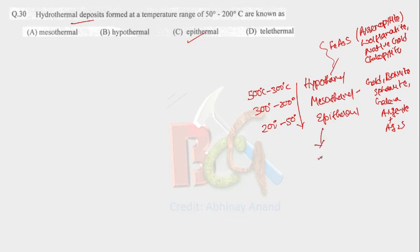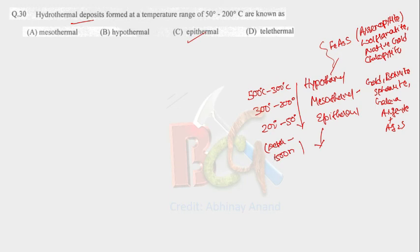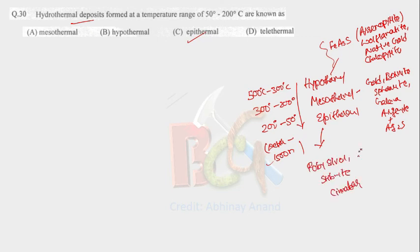In case of epithermal, which is formed at low temperature conditions and at shallow depth, depth of epithermal deposits is near 1500 meters. Examples of epithermal deposits are ruby silver, stibnite. These are the examples of epithermal deposits: ruby silver, stibnite, and cinnabar. So our answer is epithermal.